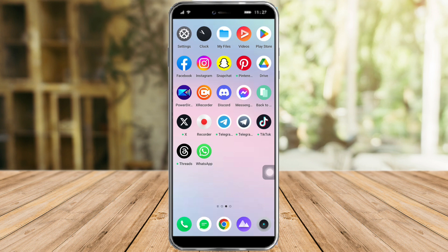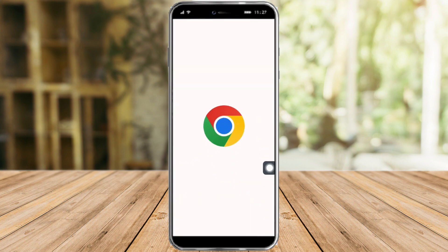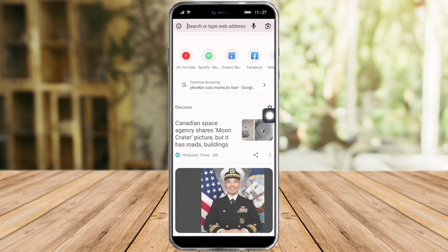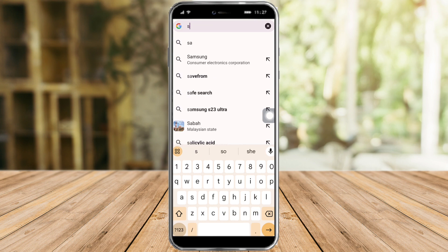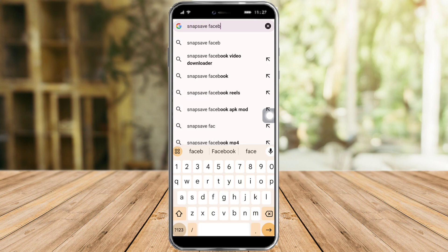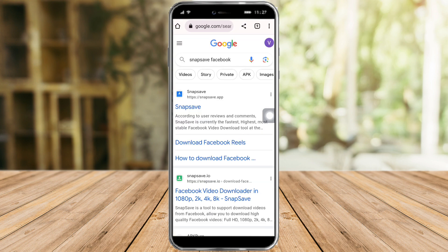Now that you have copied the link, head over to your browser — it doesn't matter what browser it is. Search for 'Snap Save Facebook', and once you have searched for that, click on Snap Save right here.